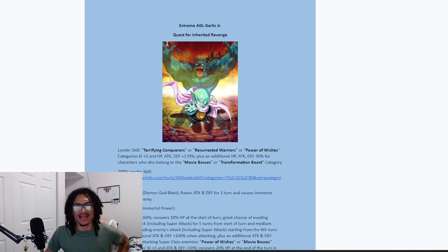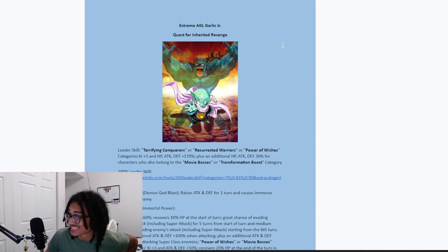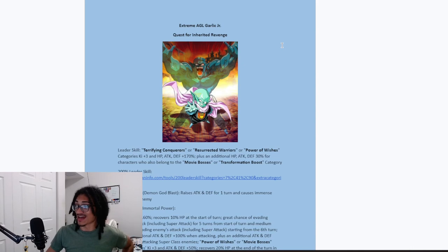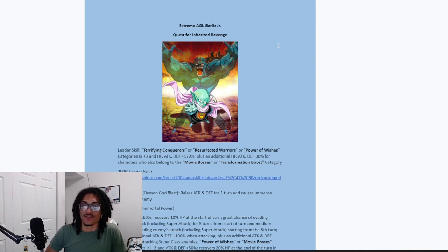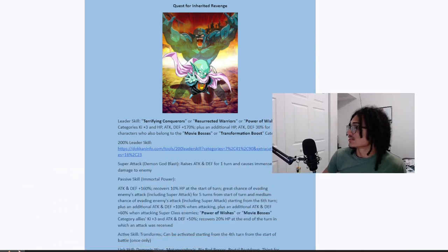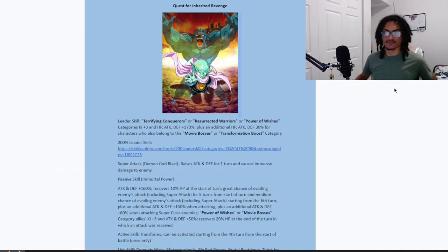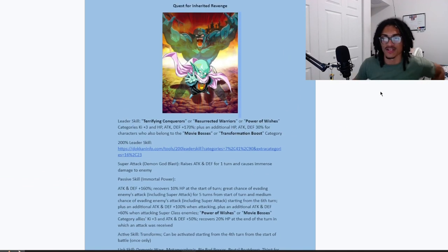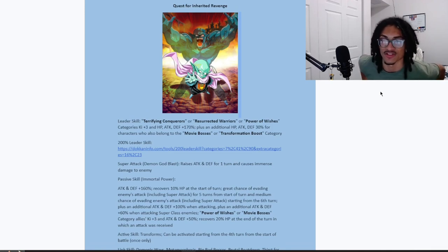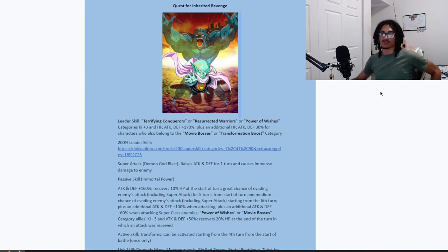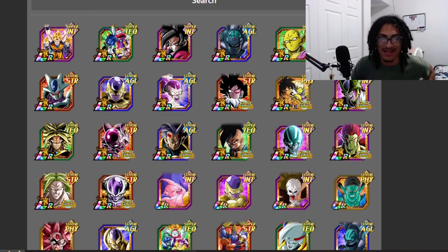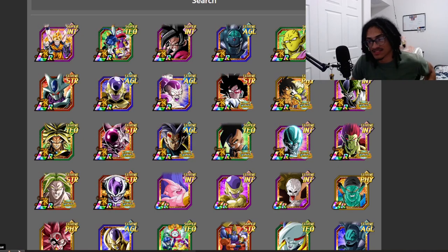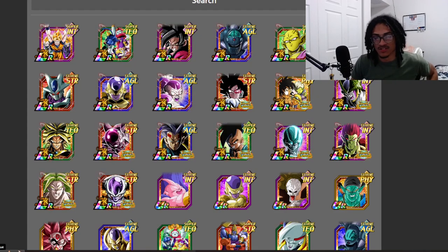I remember me talking about a Garlic Jr. like last week, I think. I've noticed I've been getting a lot of fusion characters, like a bunch of fusion slash villain characters. Hey, I'm all for it. So, extreme AGL Garlic Jr., quest for inherited revenge. His leader skill is terrifying conquerors or resurrected warriors or power of wishes, three key, and 170% across the board, and his 30% of the stats is two movie bosses or transformation boost.